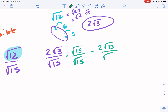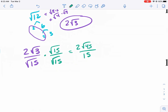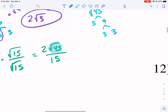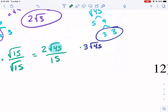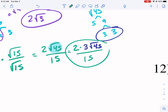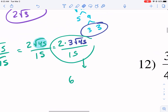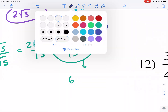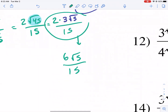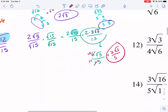We multiply by radical 15 over radical 15 to rationalize. In the top we get two radical 45, and the bottom becomes 15 since the radicals cancel. Now we need to simplify radical 45 — it has a square factor. Radical 45 has a pair of threes, giving three radical five. Don't forget the two out front, so we get six radical five over 15. We can then reduce by three — divide both by three — to get two radical five over five.